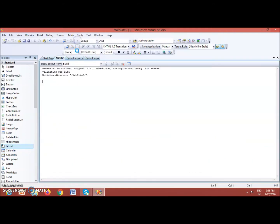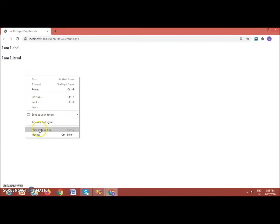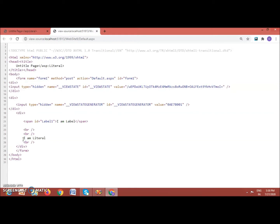Now let us run it and check. One main difference is that when the Label tag is rendered on a web page, it is wrapped inside a span tag. Right-click on the page and view the page source — you can see the content 'I am Label' is wrapped inside a span tag. But if you see the content of the Literal control, there is no span tag — the Literal control content is displayed as-is and is not wrapped inside a span tag.